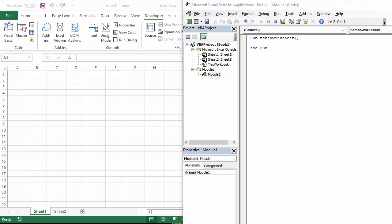So we have two sheets in our workbook. I'm going to rename sheet 1. I've already started my sub-procedure and it just requires one line of code to do this. So first of all, you need to reference the worksheet that you want to rename.